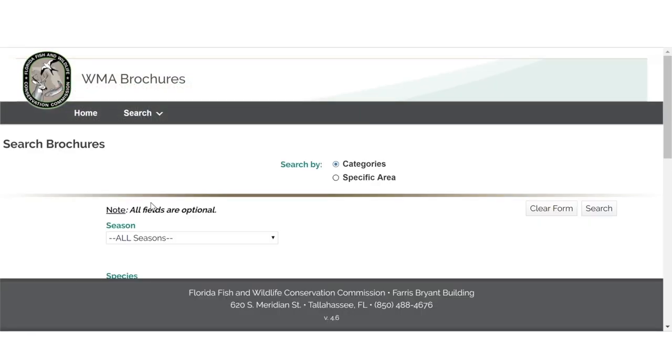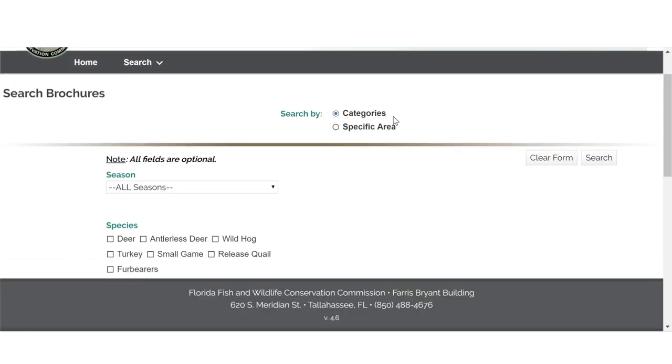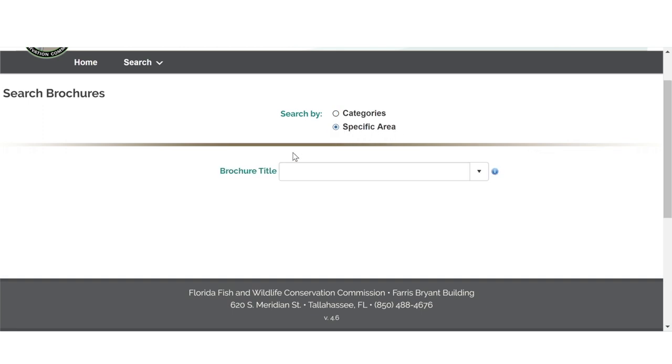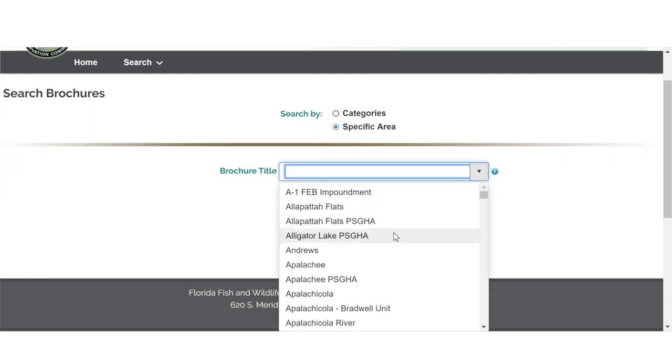The page defaults to search by categories, but if you know which WMA you're looking for, you can click specific area and use the brochure title drop-down menu to select the WMA brochure you want.